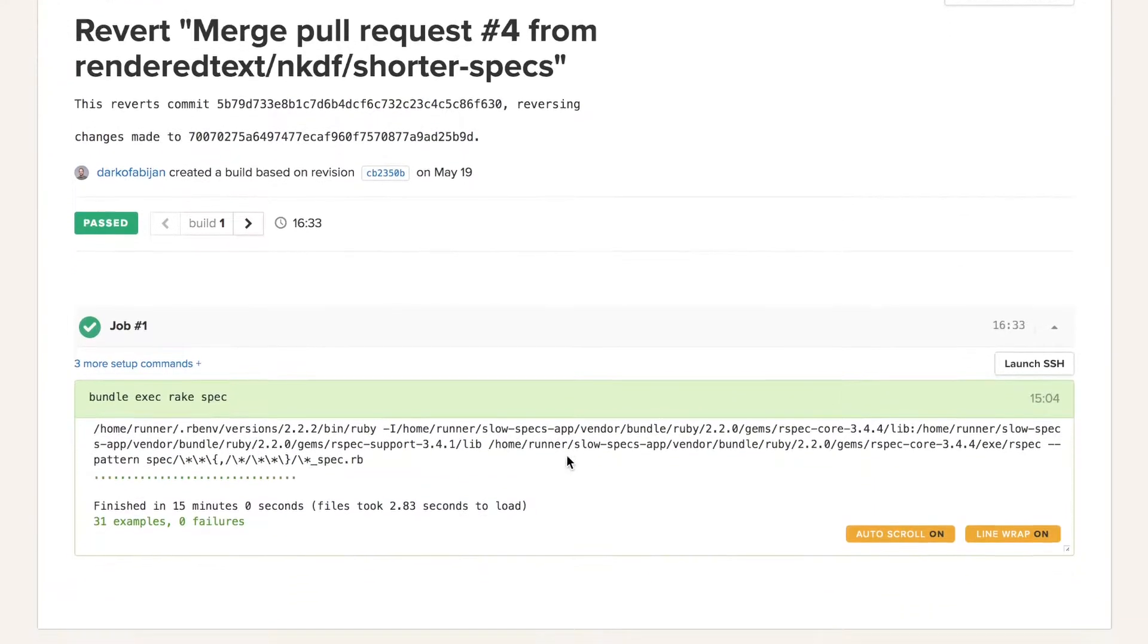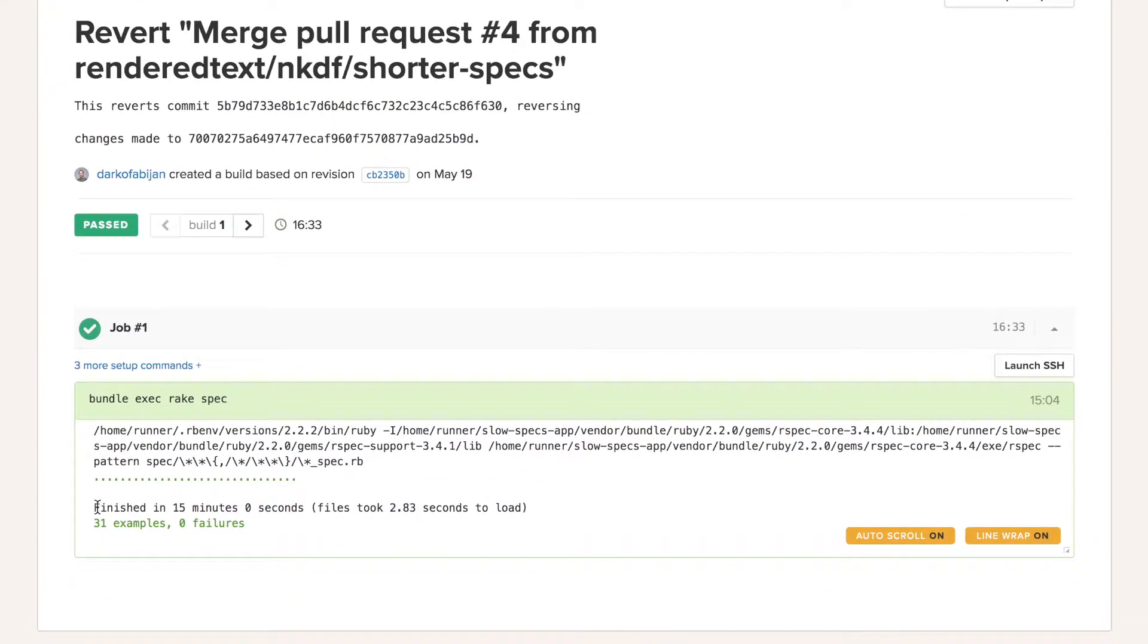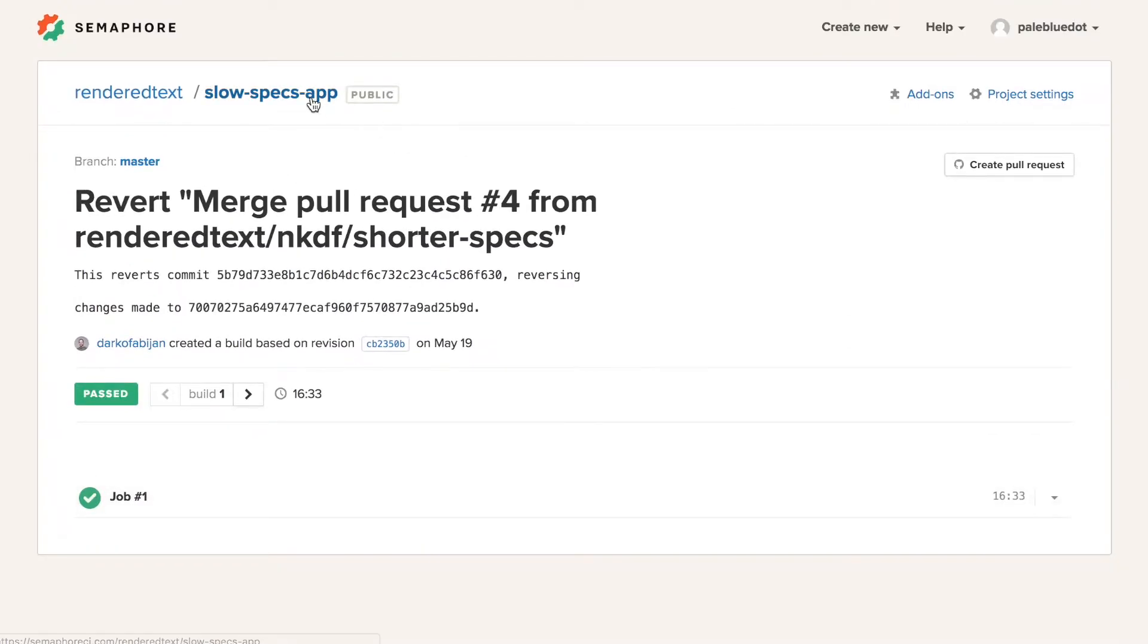Here we have a Rails application with a test suite that takes about 16 minutes to execute.